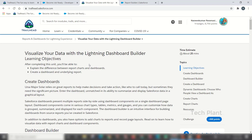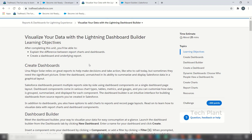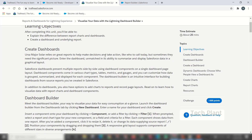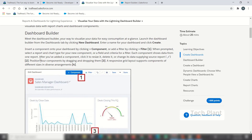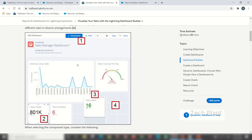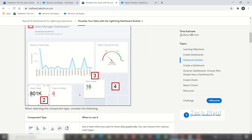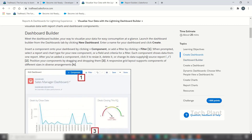Now let's visualize the data with the Lightning Dashboard Builder. We can create reports and visualize the data. Looking at the objective: the difference between reports and dashboards. We can create a dashboard using the dashboard builder. There are components — starting with a first number component.